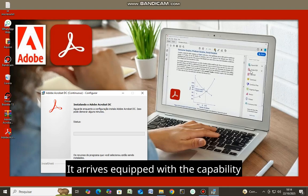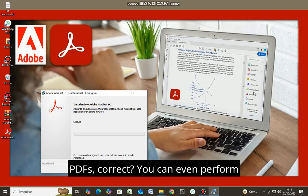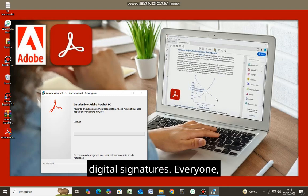It arrives equipped with the capability to modify, merge files and edit PDFs. You can even perform digital signatures.